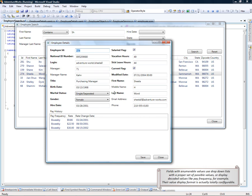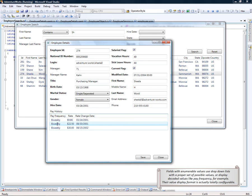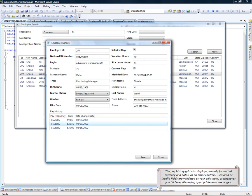Fields with enumerable values, like marital status or gender, use the dropdown list with proper set of possible values, based on the enumerations that we define in the model, or display the decoded values like pay frequency, for example. Their value that they display is actually configurable in terms of the format. The pay history grid also displays properly formatted currency and dates, as do other controls.